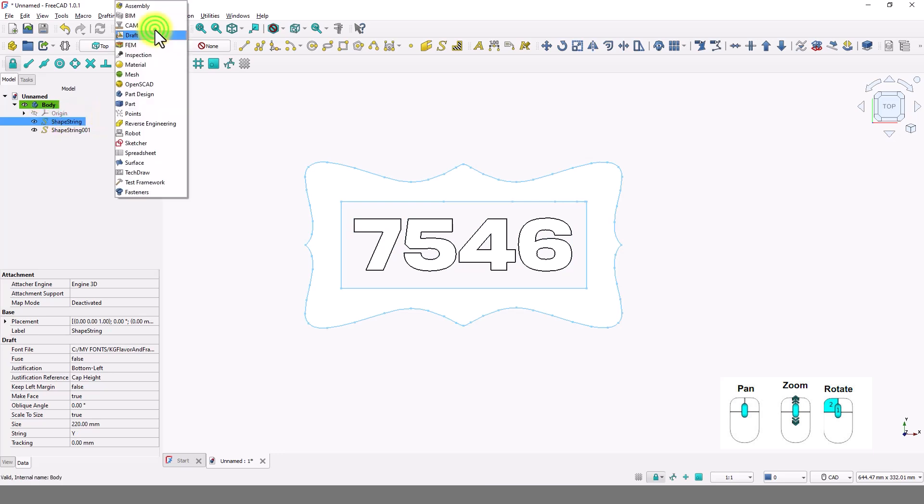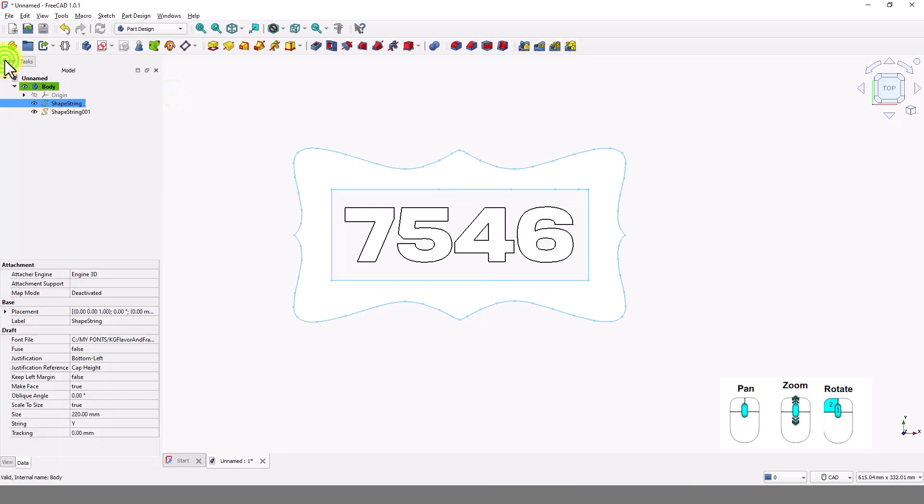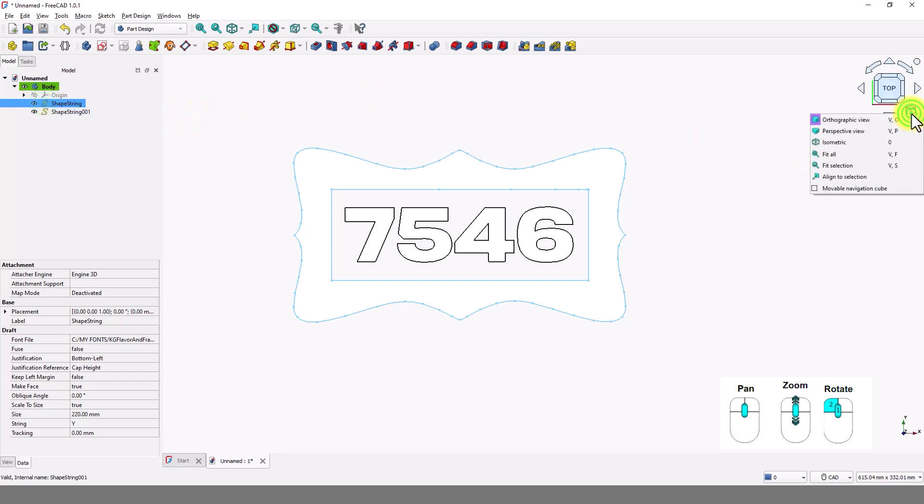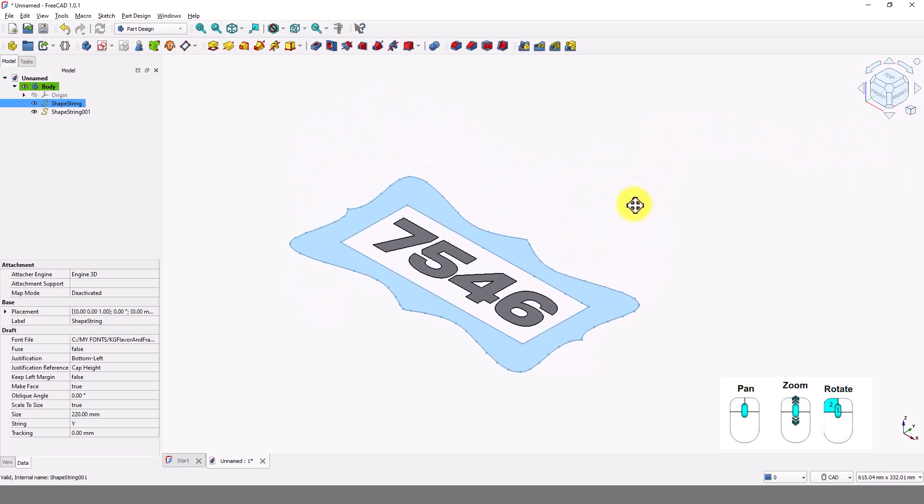Now switch to part design workbench. Switch to model tab. Select the first shape string. Change to isometric view so we can see the extrusion.